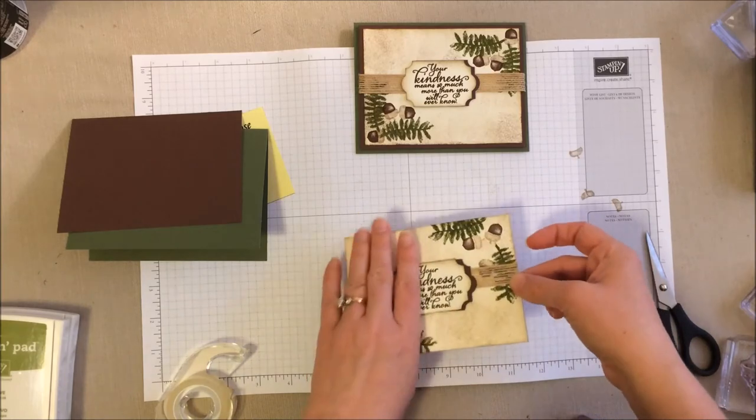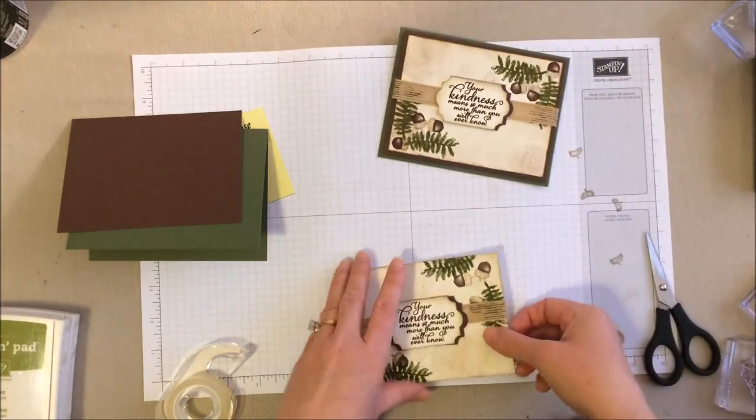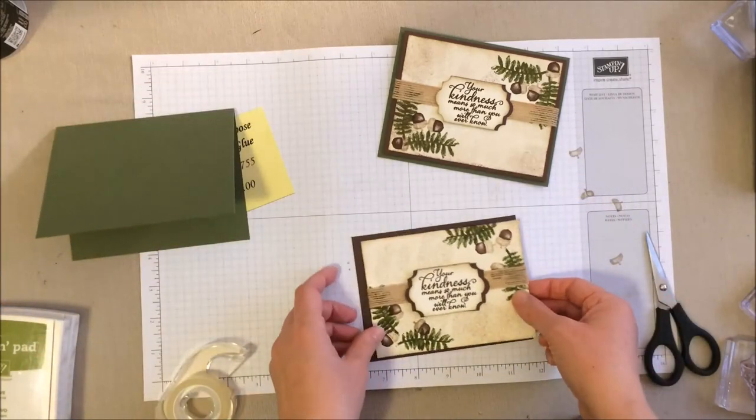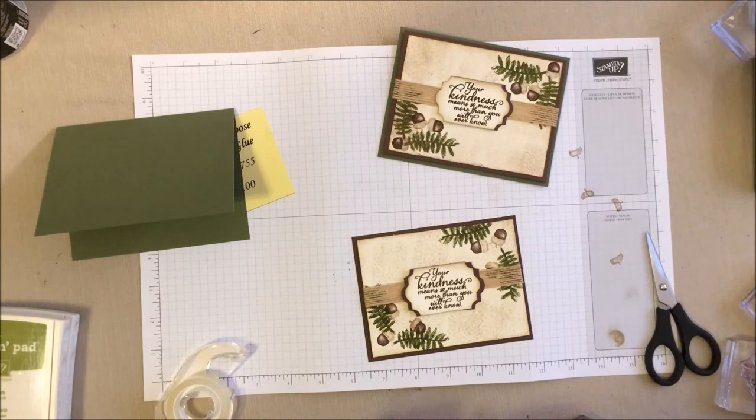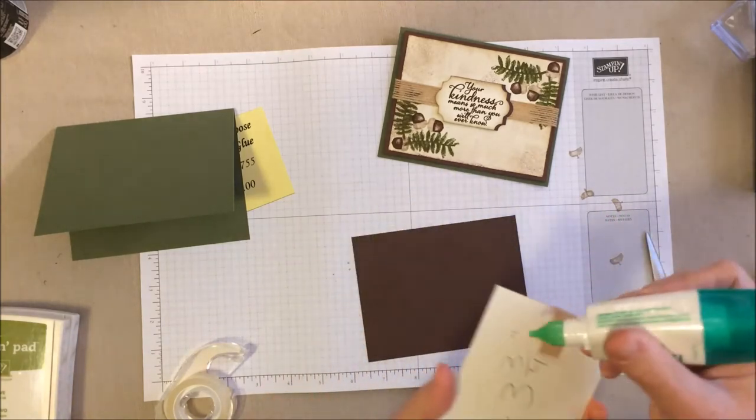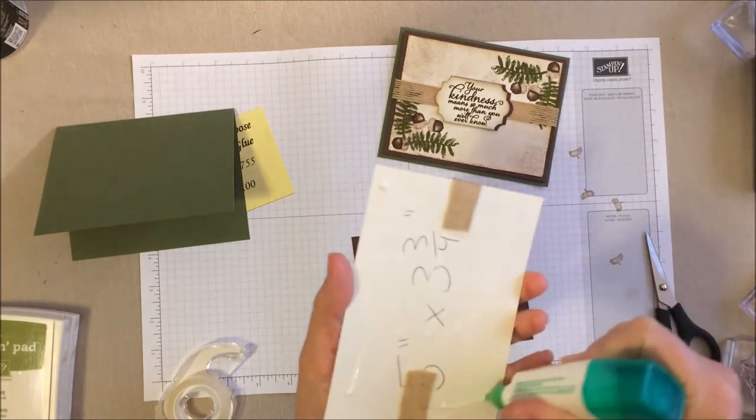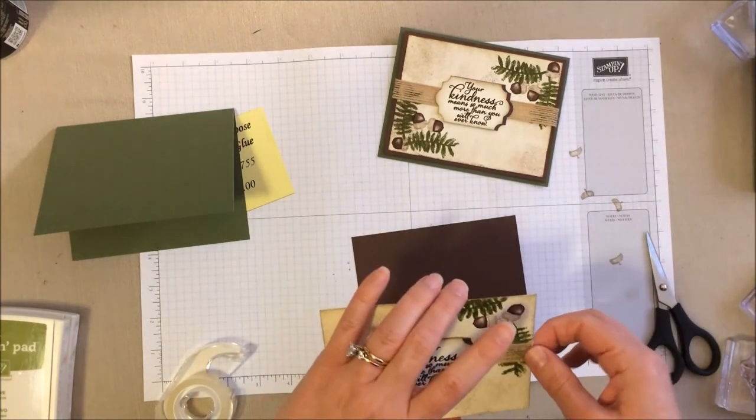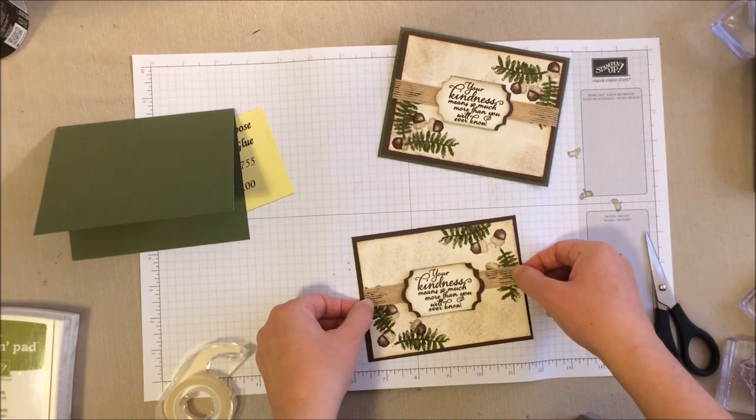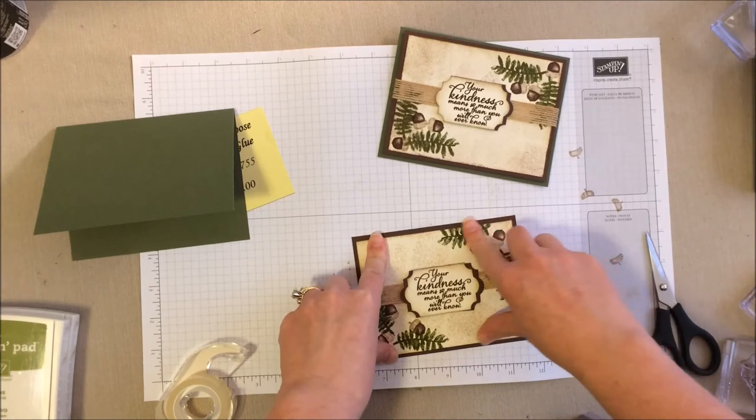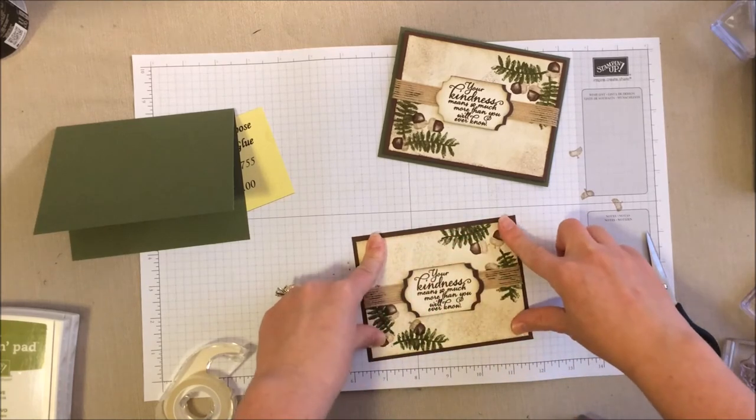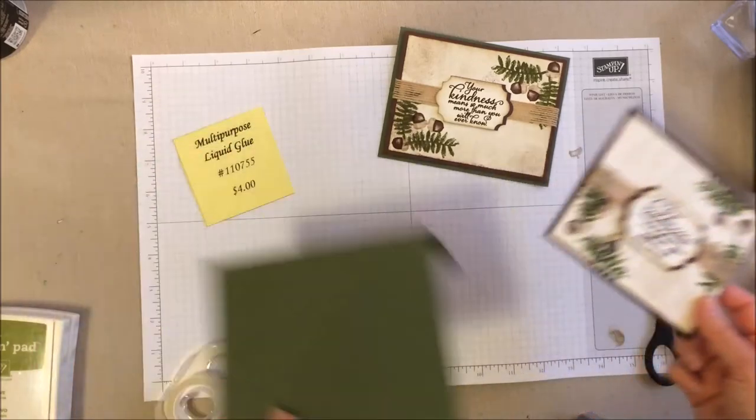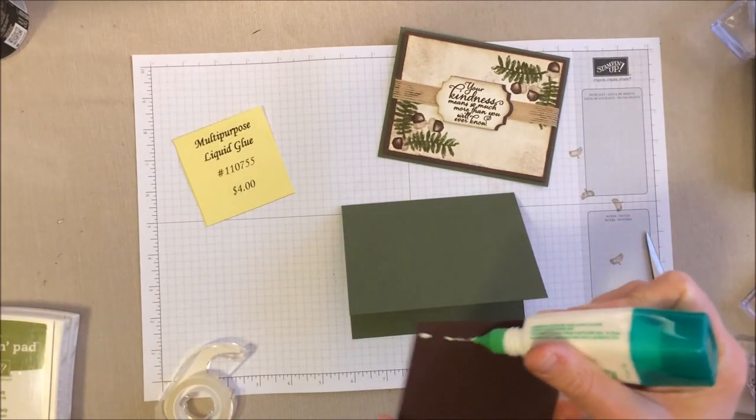And now we're going to go ahead and glue that down. If you want to stick dimensionals between the layers, you can. But you don't have to. I'm going to glue this down so we just have that little edge of chocolate chip all around the sides. Just like that. And now we're going to go ahead and glue that to our card front.